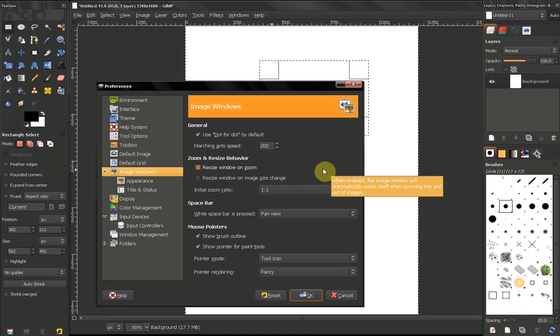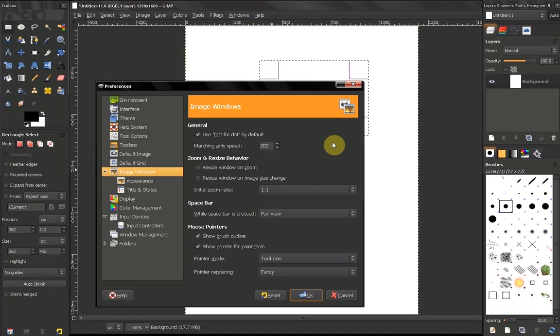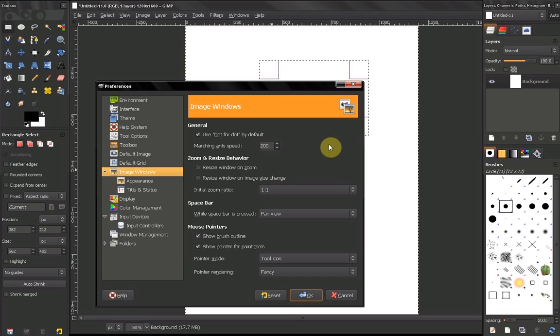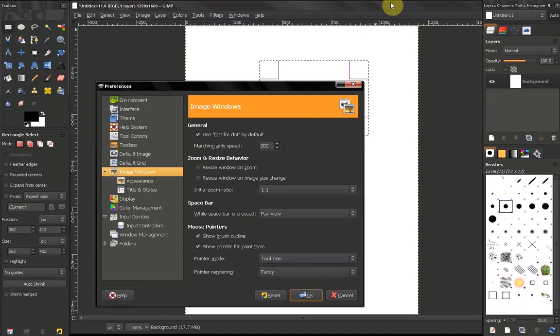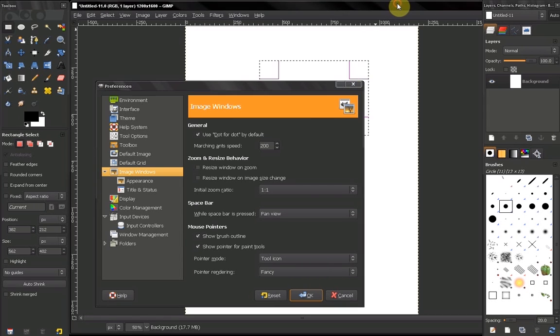The next options are resize window on zoom or resize window on image size change. This basically means that every time you zoom or resize your image, your window size will also change. This is not something you want to do in most cases.